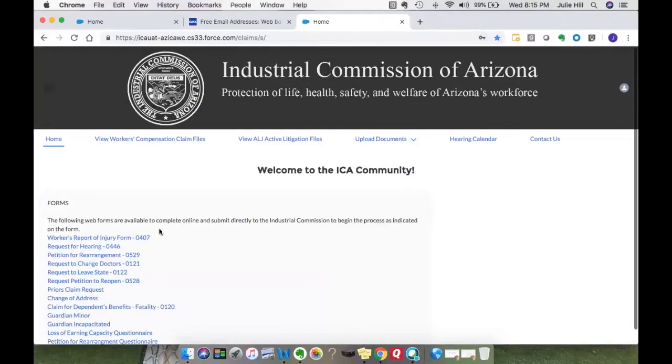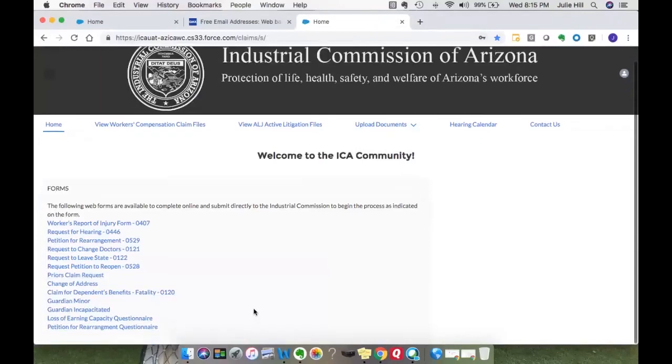If you're an attorney, you will see these forms. If you are a claimant, I believe you'll see the same forms. If you are a carrier, you will see carrier-specific web forms.